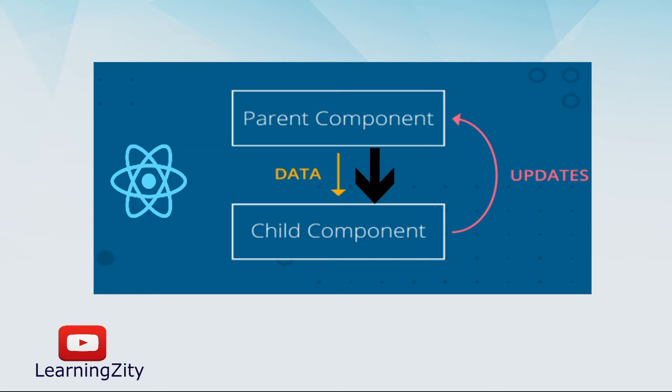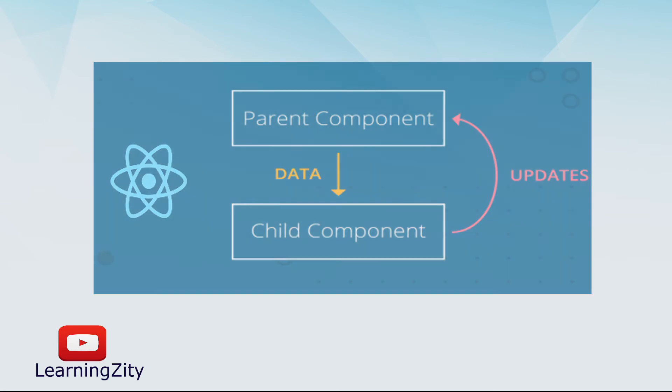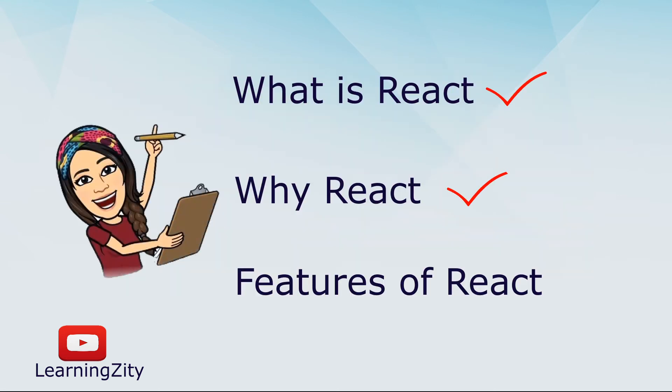Throughout this video you got the idea about what is React and why React is the most popular front-end library among front-end developers.